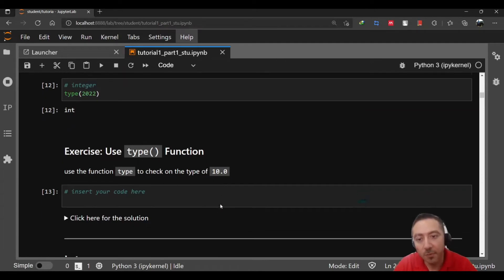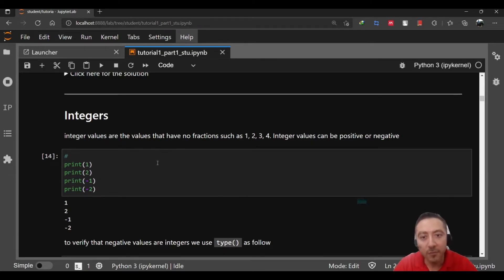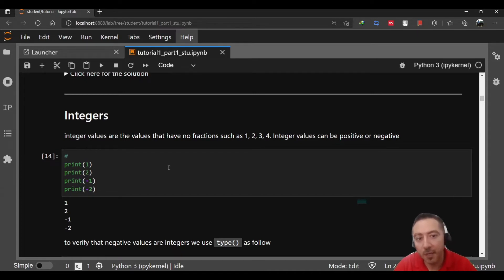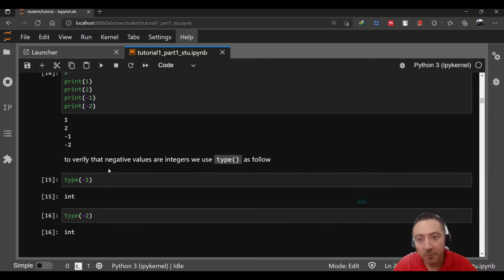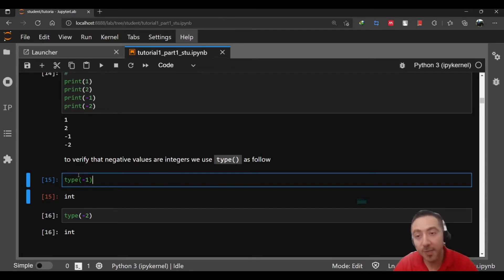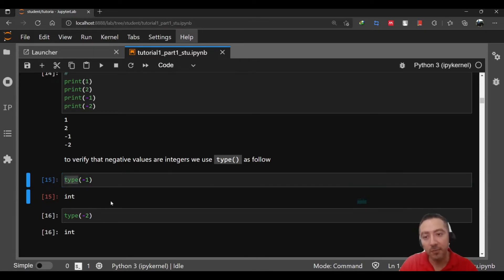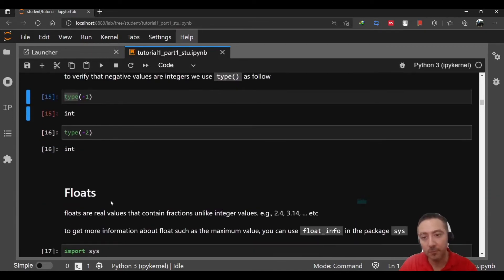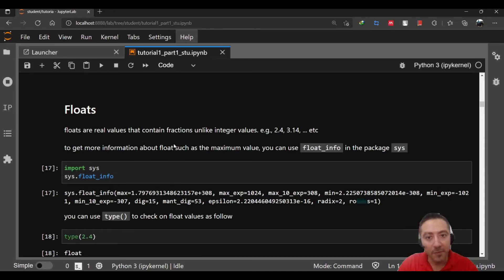Again, integers are values that have no fractions as an example 1, 2, 3, but they may also be negative or positive. To verify that negative values are integers, again use type. Anytime you have a doubt or you need to find out the type of your object you're working on, remember to use this handy function which is type.